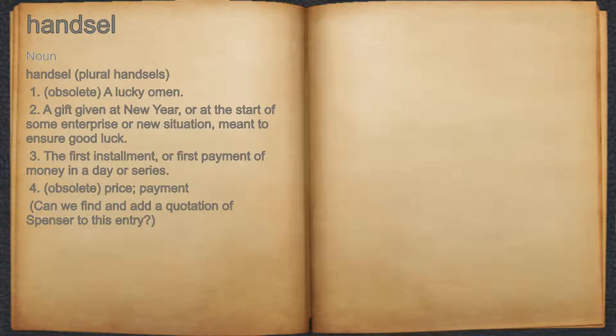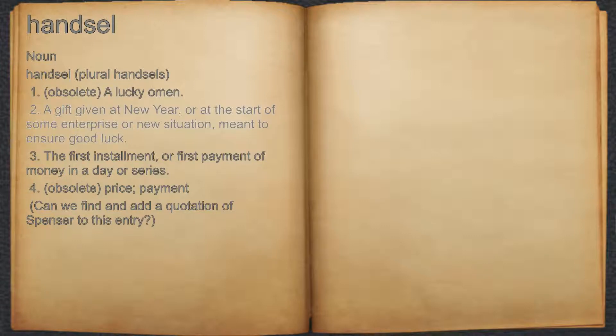Hansel. Noun. 1. Obsolete, a lucky omen. 2. A gift given at new year, or at the start of some enterprise or new situation, meant to ensure good luck.